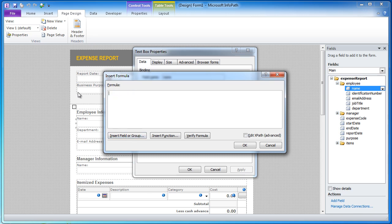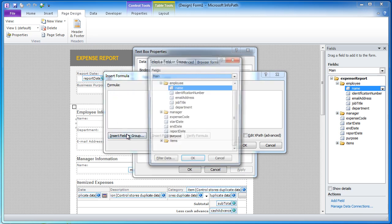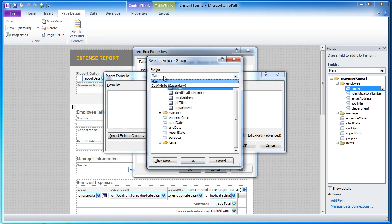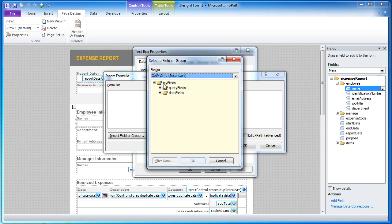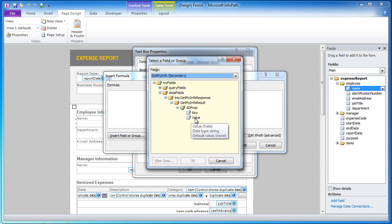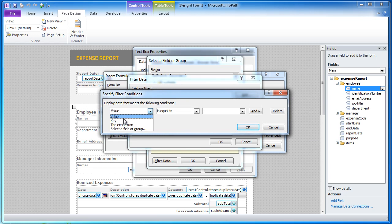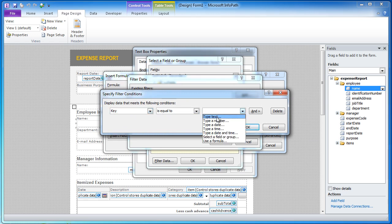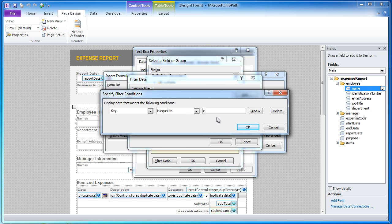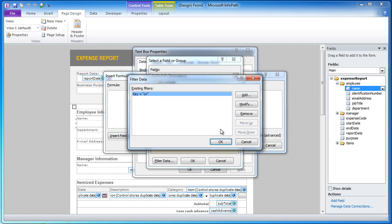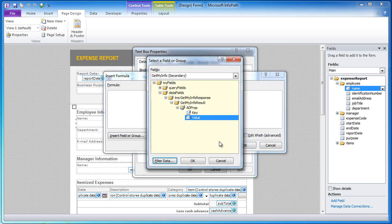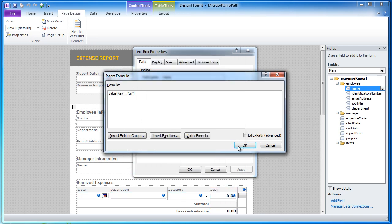I will just go ahead and delete this and show you one more time. I am going to insert a field or group and I am going to get the information from Active Directory and I want to choose the value. And I want to filter the value where the key is equal to, I am going to type in text of CN for contact name. So all the value column from that view that I created.